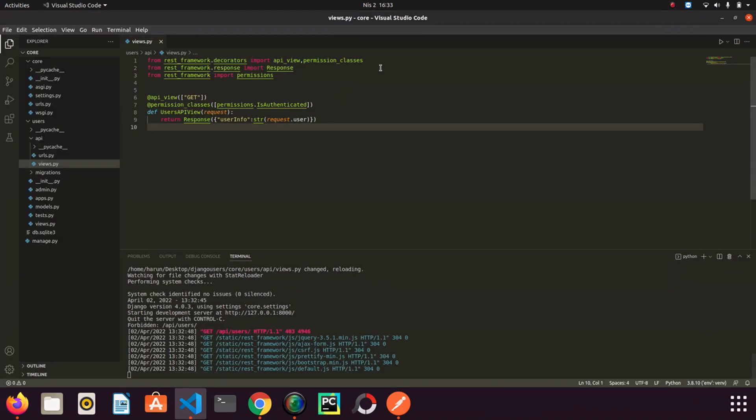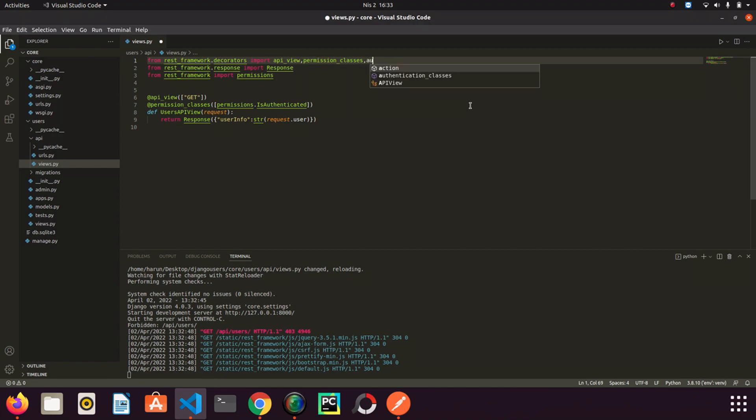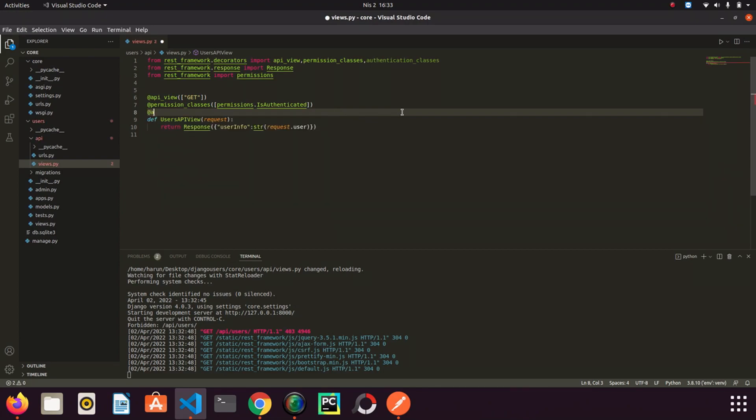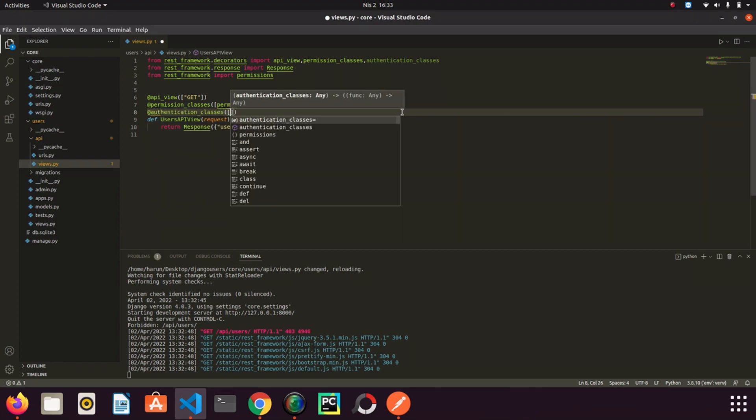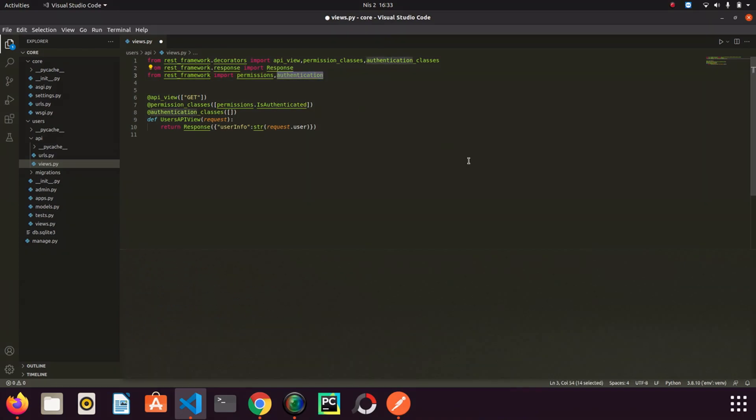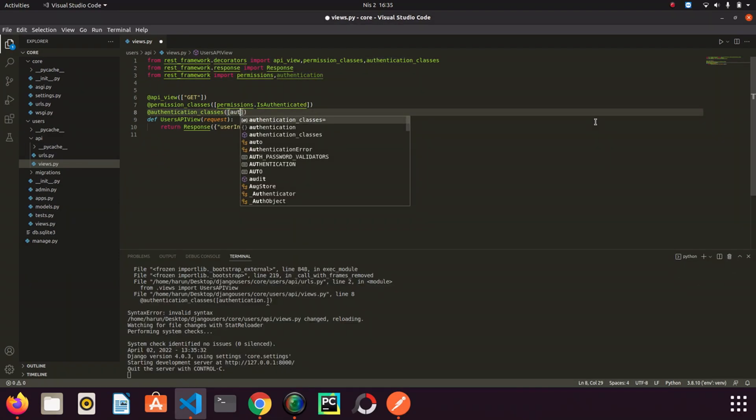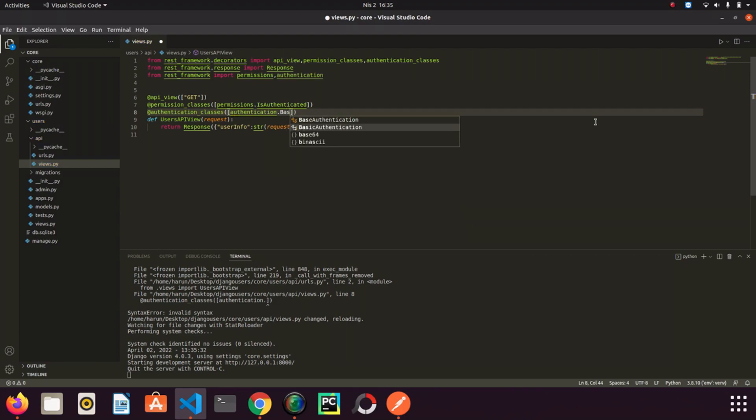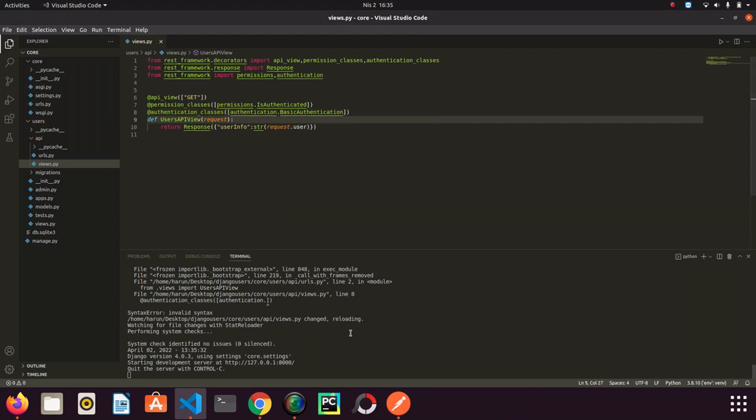I go back to editor and I need to import authentication classes decorator here. And I need to define it here, authentication classes. And of course I need to import authentication from rest framework. I need to determine it here. authentication.BasicAuthentication. I save it.